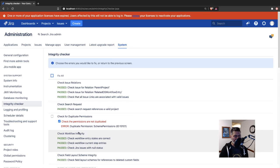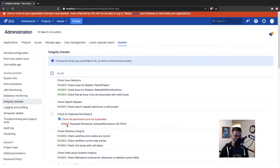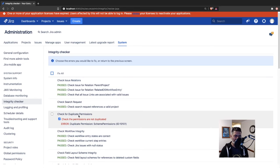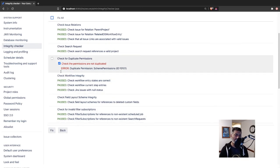As you can see, in this particular case, everything passed except my permissions. I do have some duplicate permissions, and you can actually choose to fix it.